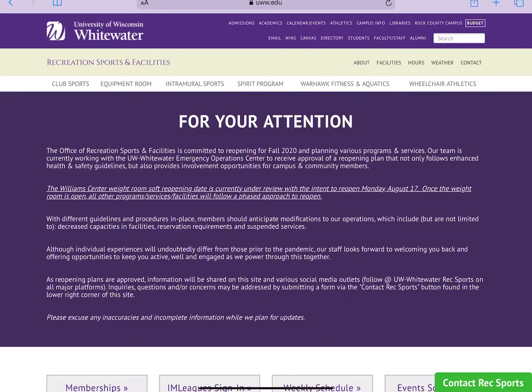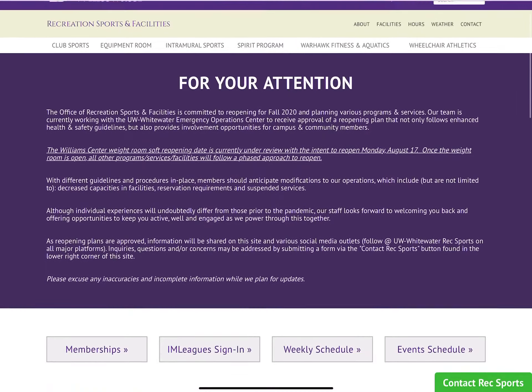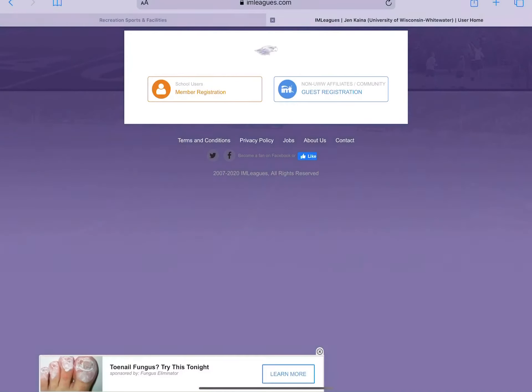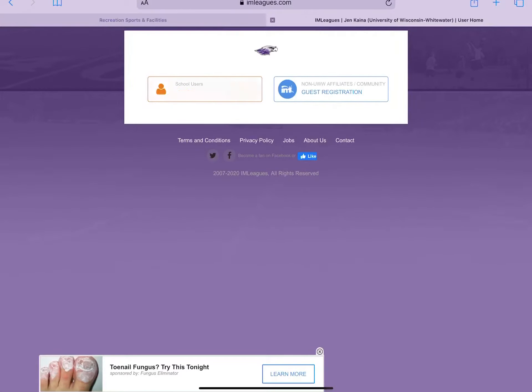From the Rec Sports homepage, you will scroll up and select IM League sign-in. From here, as a UW Whitewater student, faculty, or staff, you will select member registration.